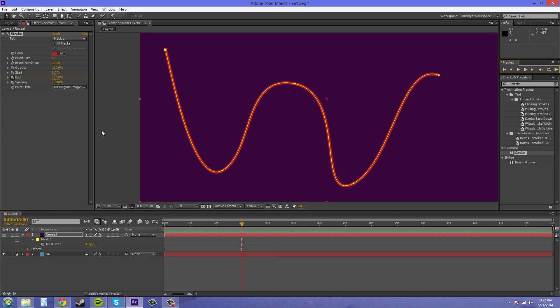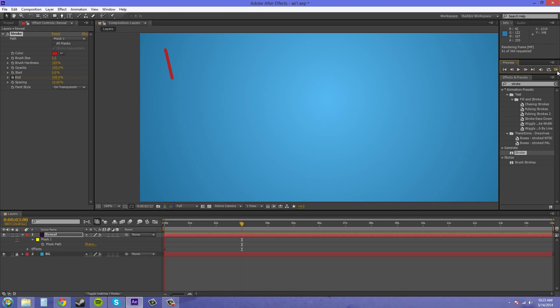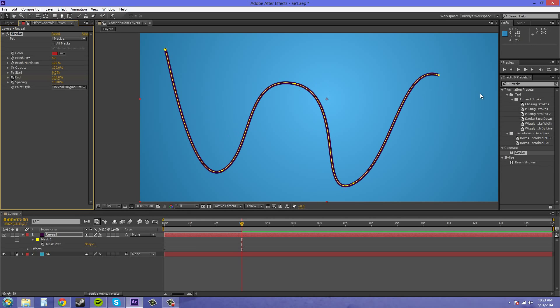Now what if you don't want the background like this? You can come down to on transparent. And now it's on your original background. You can also put on reveal original image, and it'll use your solid color or whatever image was behind.